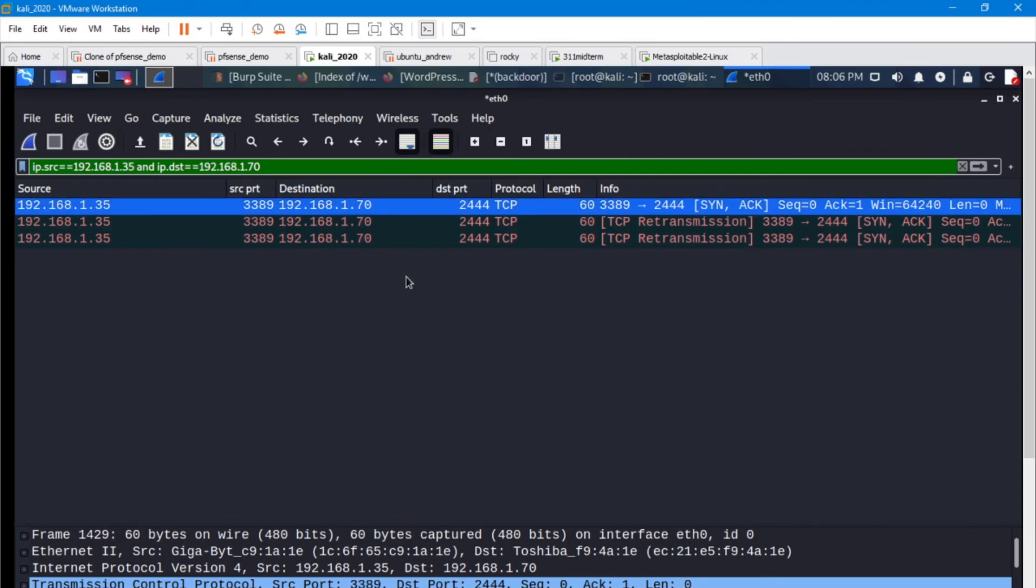Very useful, especially if you're doing some lateral movement, some discovery, or even just validating that your firewall rules are working the way that you intended. That's the key.